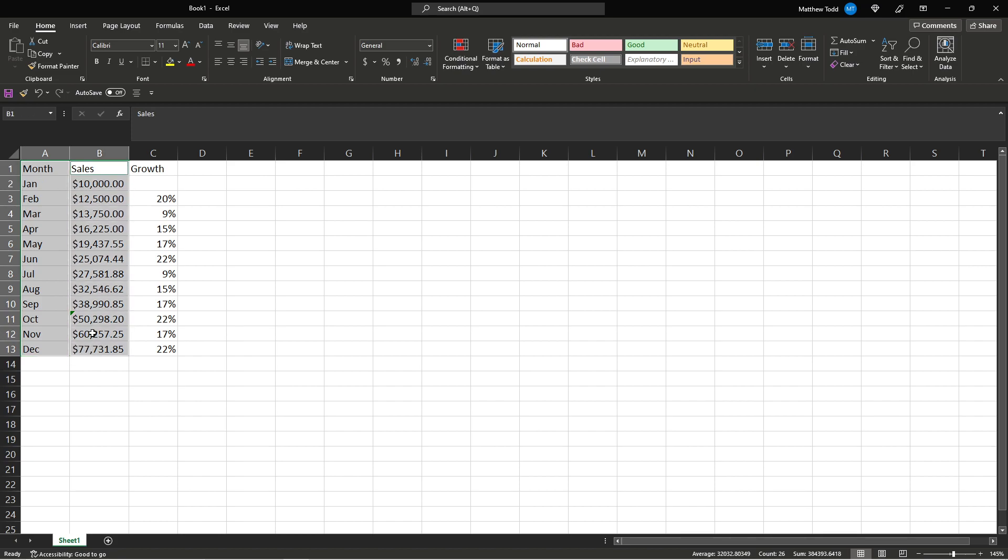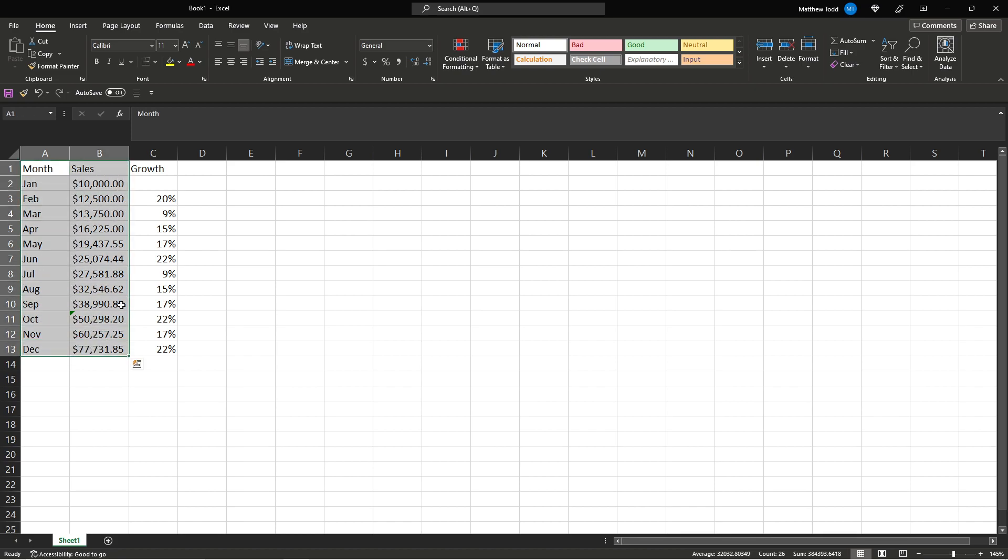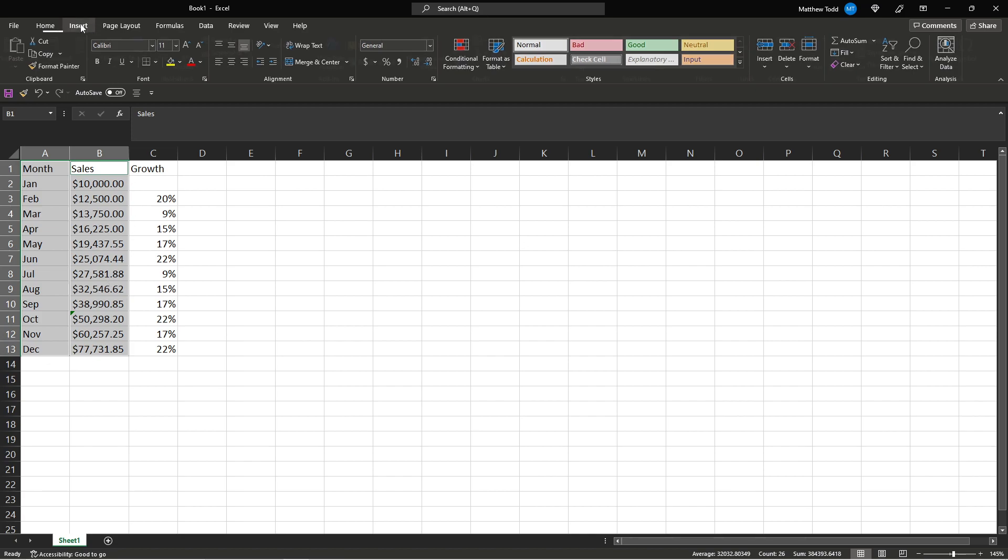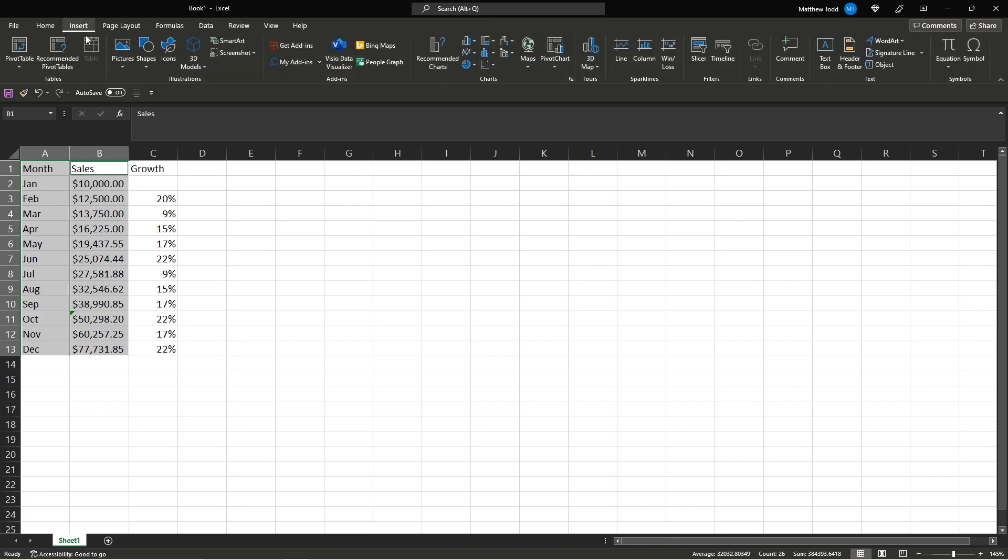So we do this. We can either select all of it or you can click one and then hold Ctrl, select the other. Then you go right up top to Insert. Click that.